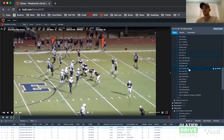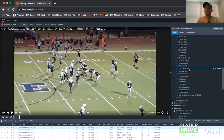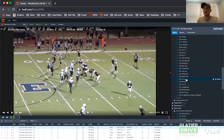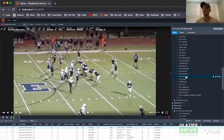If you have a team that runs a lot of stretch or wide zone, or option — I always put option in there — or a power read using a stretch motion by the back, anything trying to hit outside goes in there. Gap scheme would be like your powers and your counters. Inside run is your split zone, insert, or ISO — regular zones, any read play, any play where I feel like they're letting the end loose.